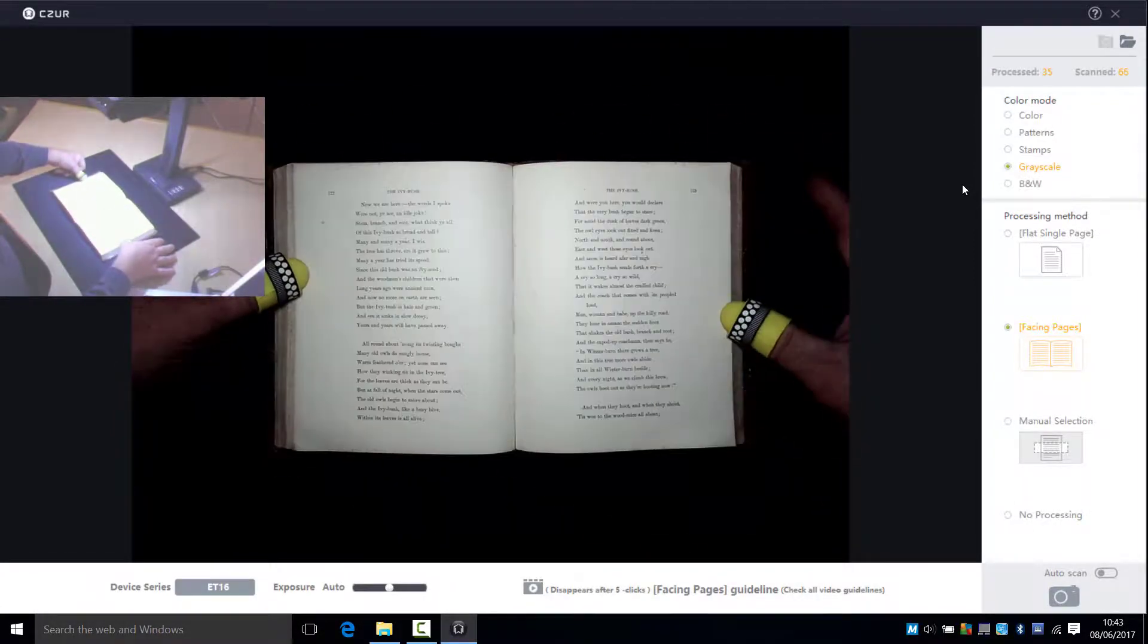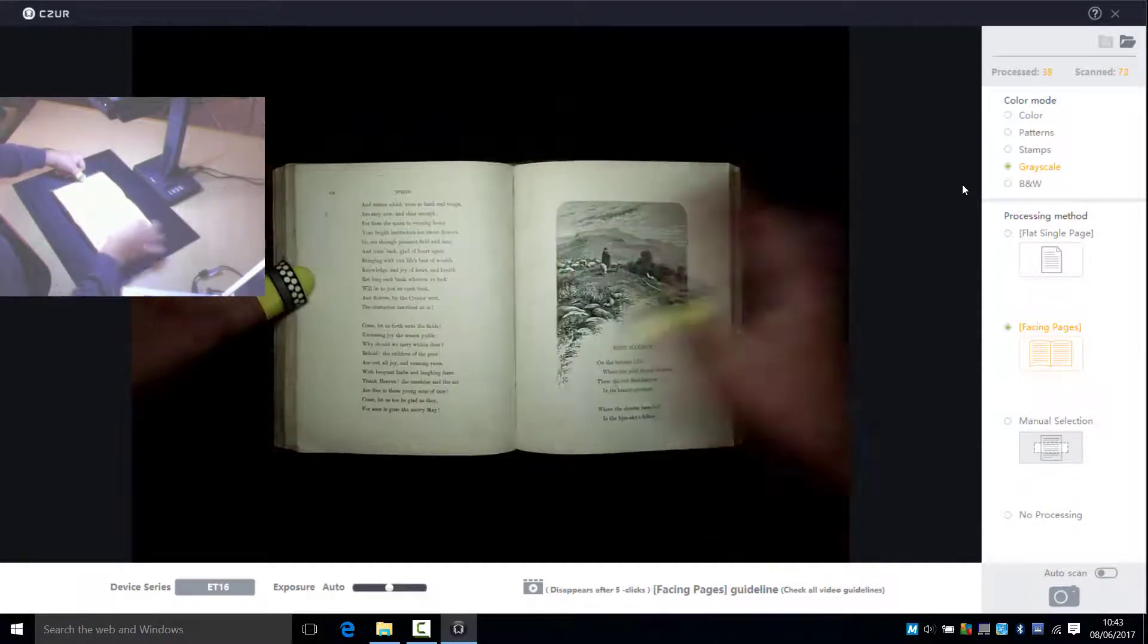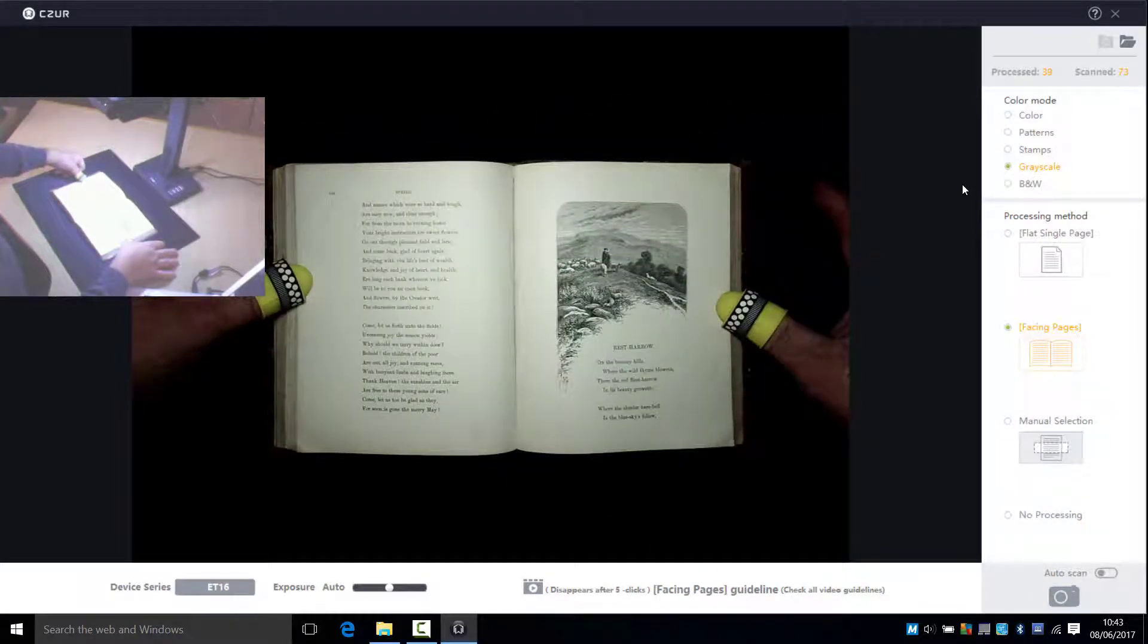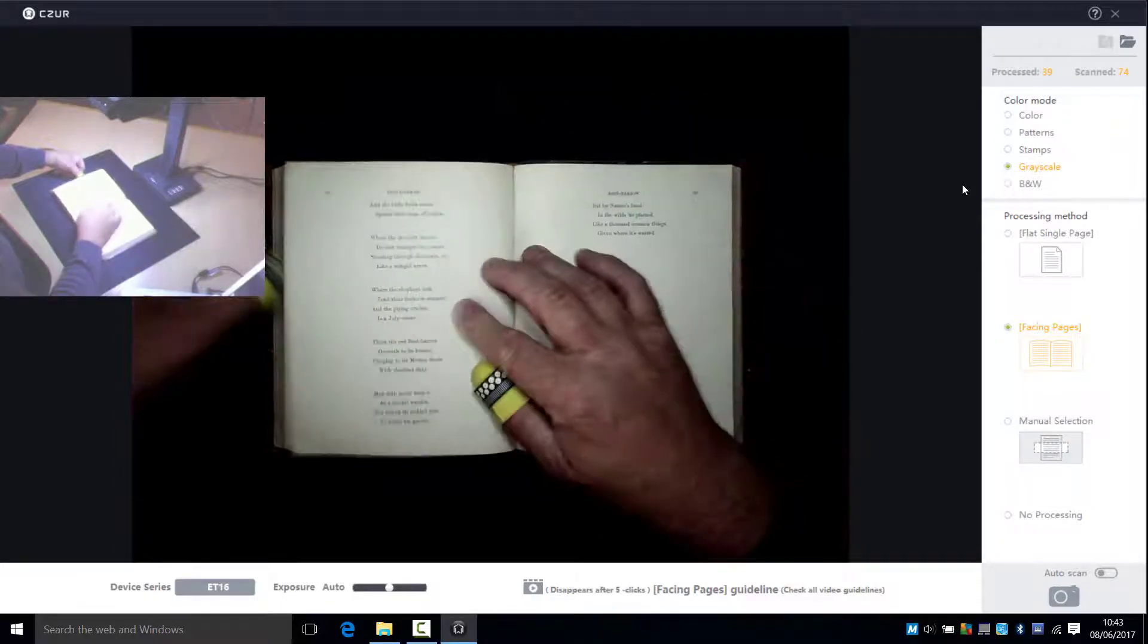The processing does lag slightly behind the capture. We're about halfway through the book here now and exactly the same process.